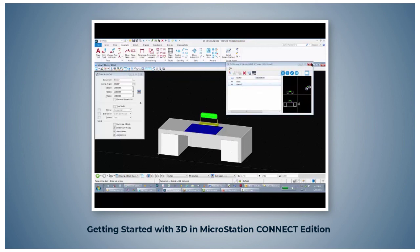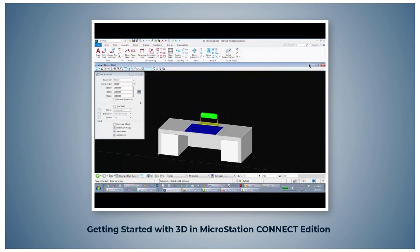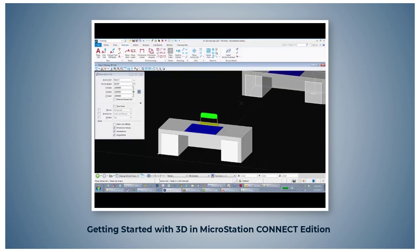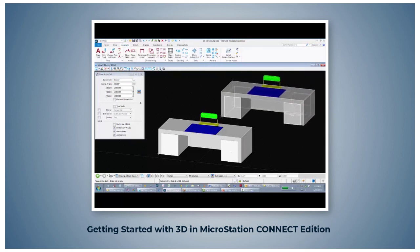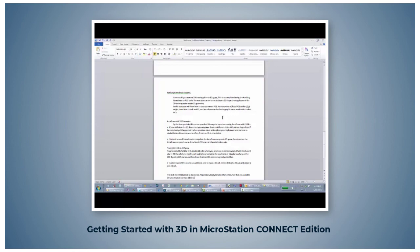And now you can place the new active cell. This ends the introduction to 3D course. You are now ready to take other 3D courses that are available for MicroStation Connect Edition.